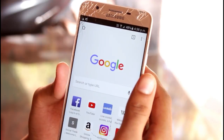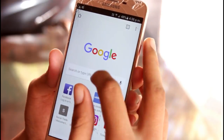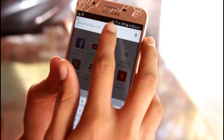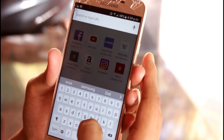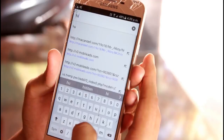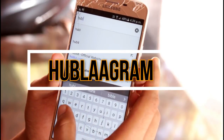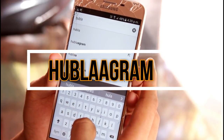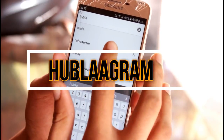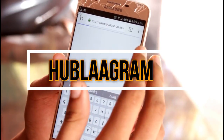The next thing to be done is to open your Google Chrome browser, or any other browser. I'll open Chrome now. We need to type 'hublagram' in the search bar and click on the first link which appears on the search list.